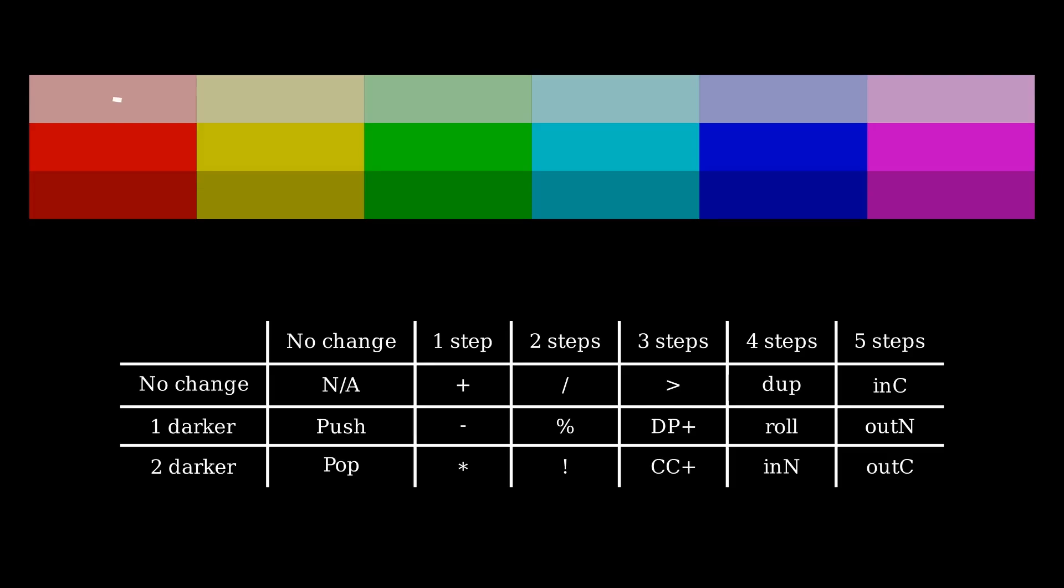For example, moving from light red to green involves a shift of two steps in hue and one step in lightness, which corresponds to the modulus operator. The same happens if you go from red to dark green.